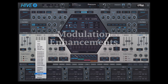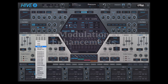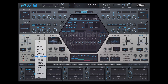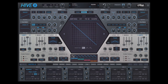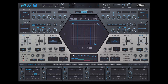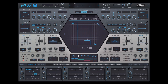Next, we put sample and hold in each mod matrix slot, so that the modulation source is sampled at the zero crossings of another modulation source. Apart from the LFOs, the shape sequencer and the function generators are particularly well suited for this kind of task.